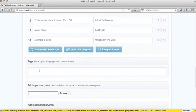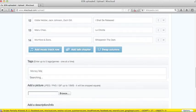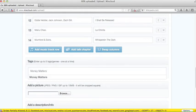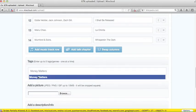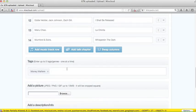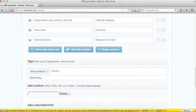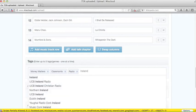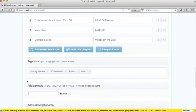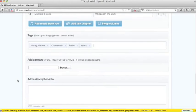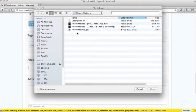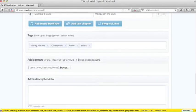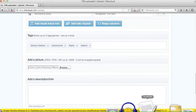Next thing is tags. So type in things that are to do with the show. Money Matters is one that we use for Eddie's show, so that's by default. We can say the name of the town there, it's Claremorris, Radio, Ireland, just a few things. So if anyone's searching, they'll find it. Next thing is to add that thumbnail. So there we go, Money Matters.jpg. And finally, the description.